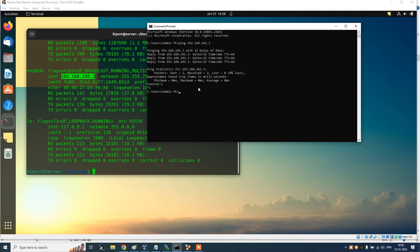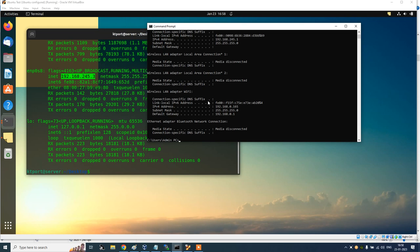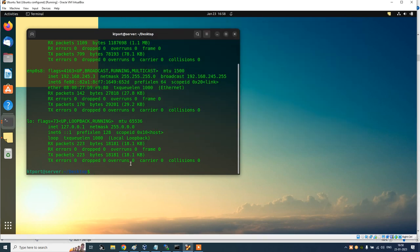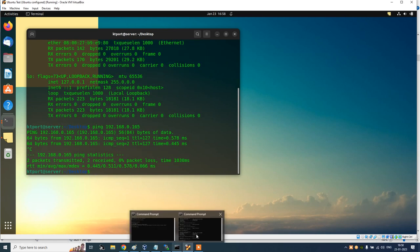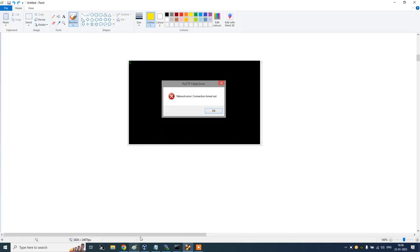So from guest it's coming to host. Now let's check from host going to guest. If you run ipconfig on Windows, you get your Windows machine's IP address. Copy that and ping it from the Linux guest — you're able to ping it. So most of the time both IP addresses are pingable, host to guest and guest to host.